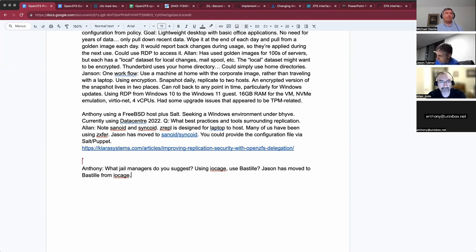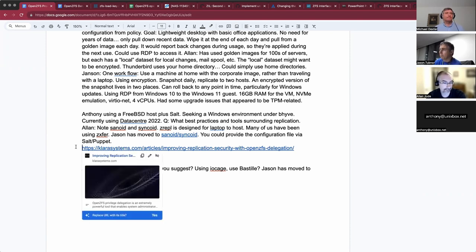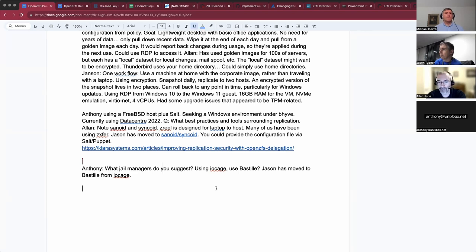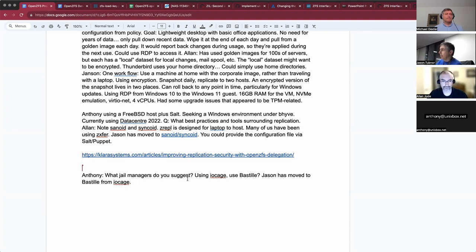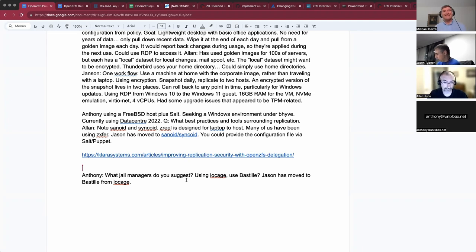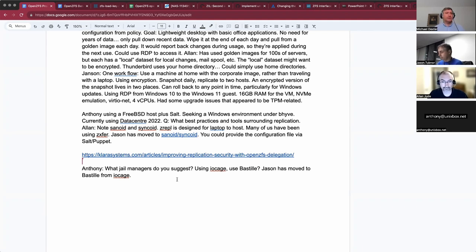I put a link in to an article on our website about doing Sanoid and Syncoid without needing root privileges on either side — so you do the replication in a least-privilege setup. Inversely, I found it stunningly useful to simply push websites up from my laptop, unprivileged over the internet to the web server. It's something I've wanted since the 90s. The unprivileged execution is stunning.